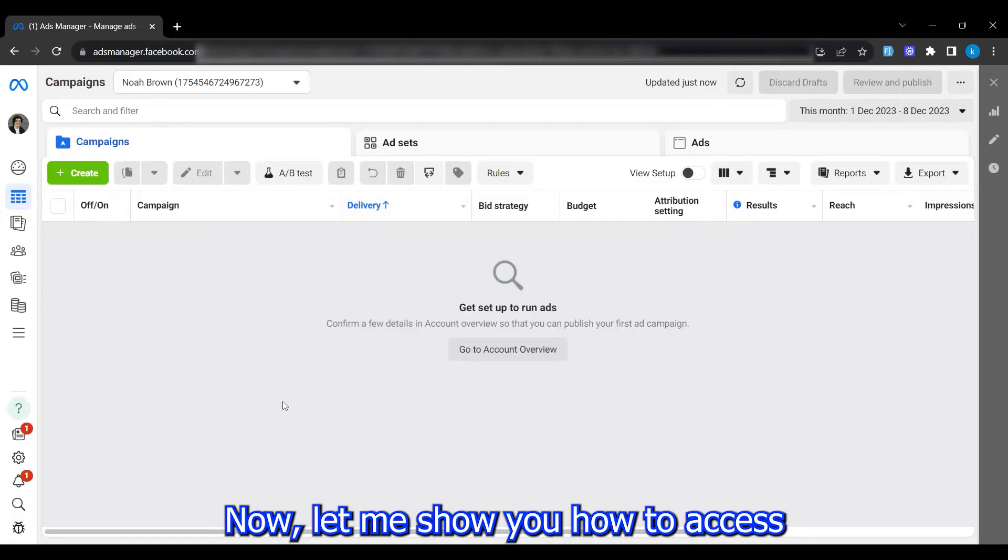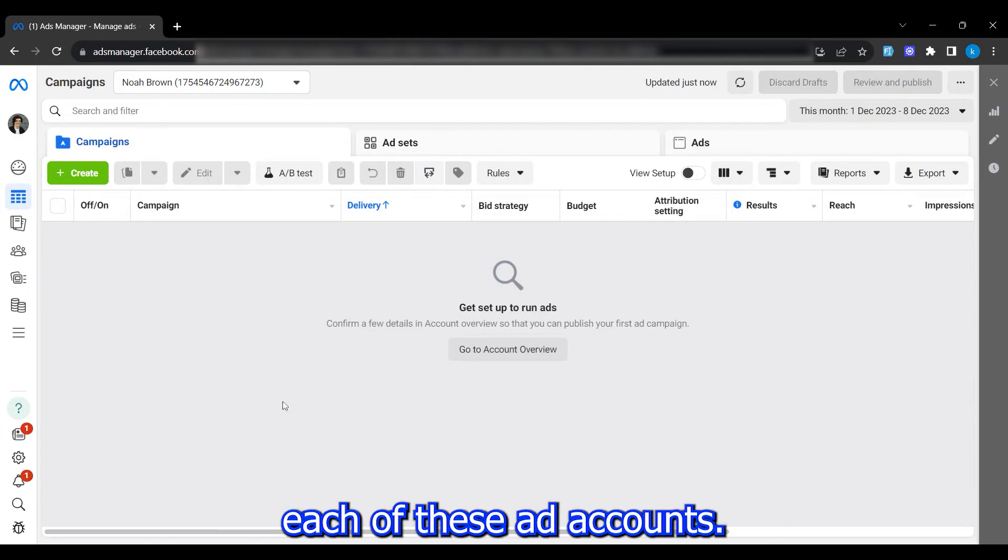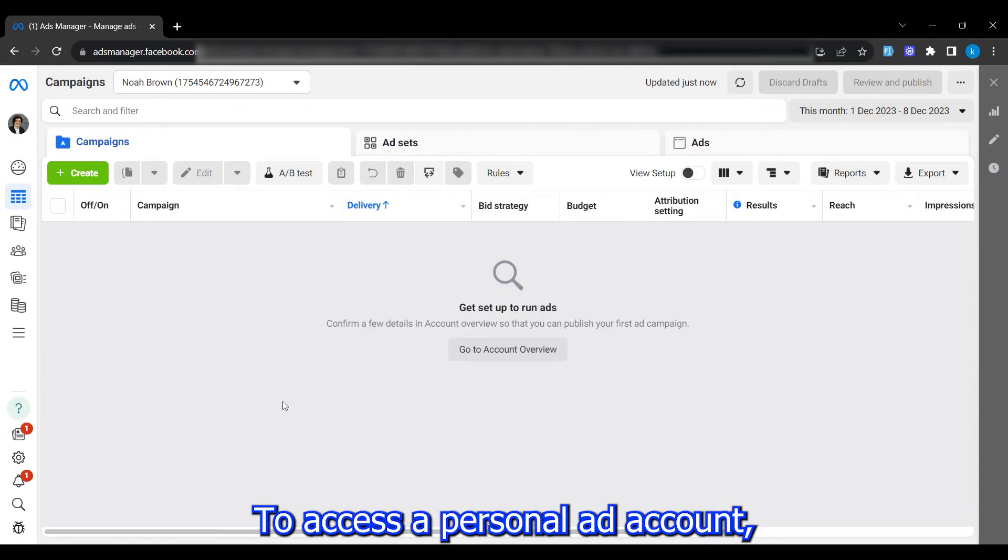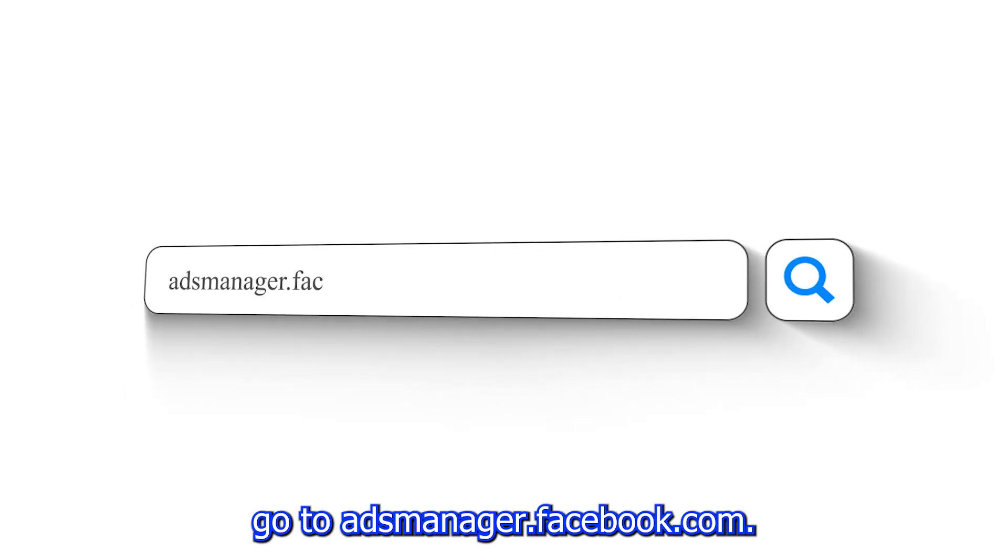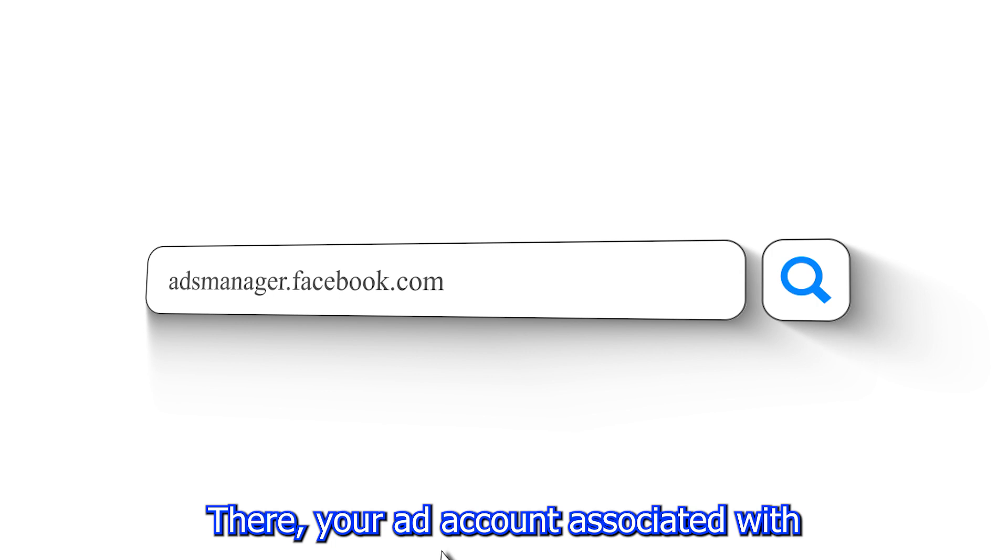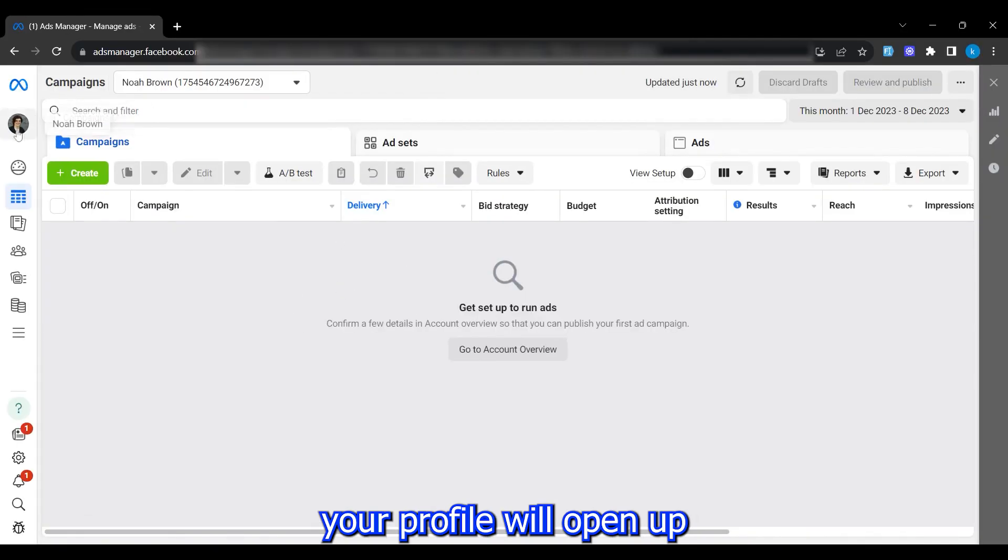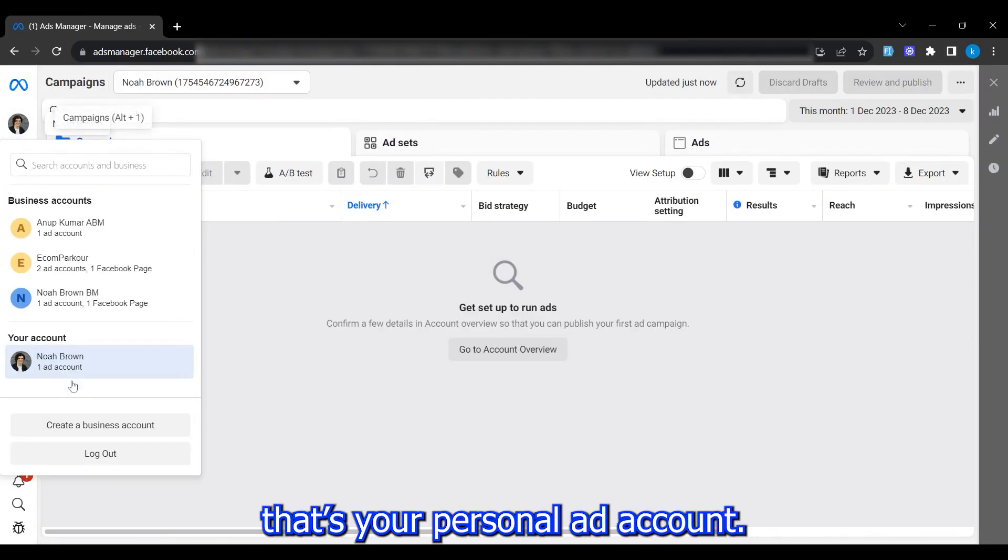Now let me show you how to access each of these ad accounts. To access a personal ad account, go to adsmanager.facebook.com. There, your ad account associated with your profile will open up. That's your personal ad account.